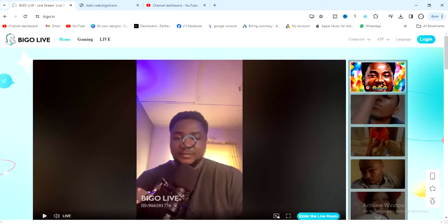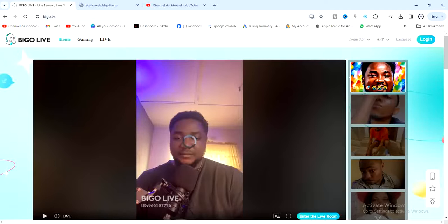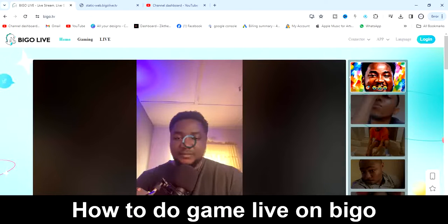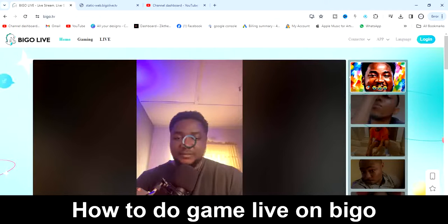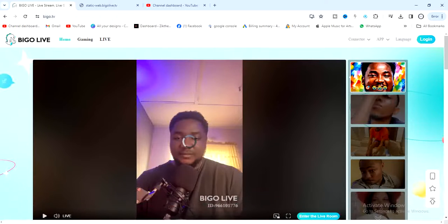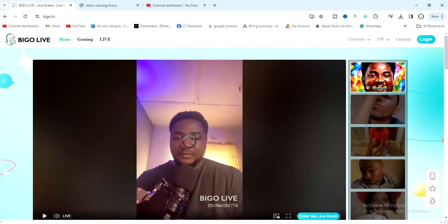Hello guys and welcome back to today's video, my name is Zeke the programming guy. In today's video I want to show you how to do game live on Bigo. So if you want to go live with a game or live stream a game on Bigo, this video is for you.